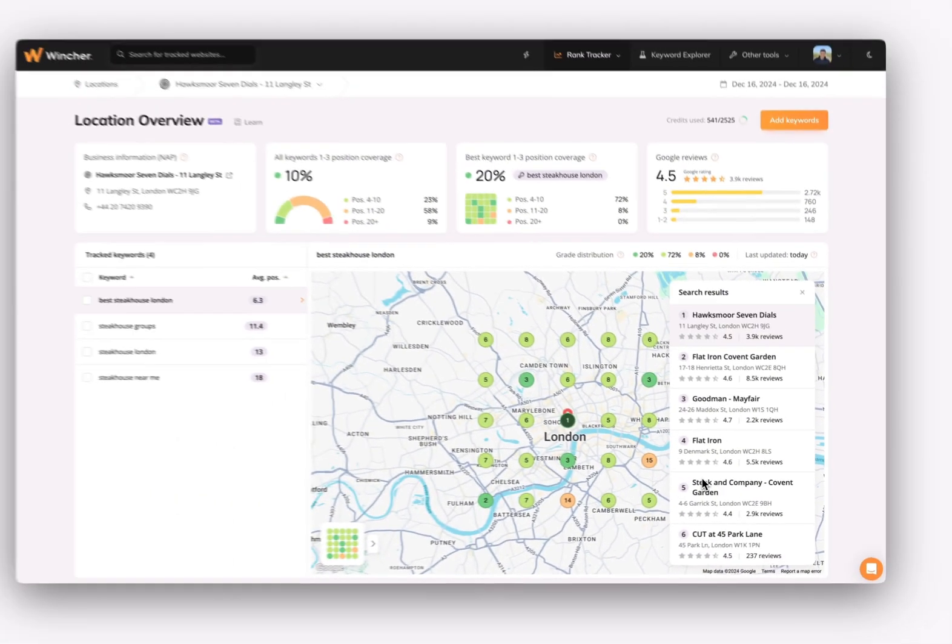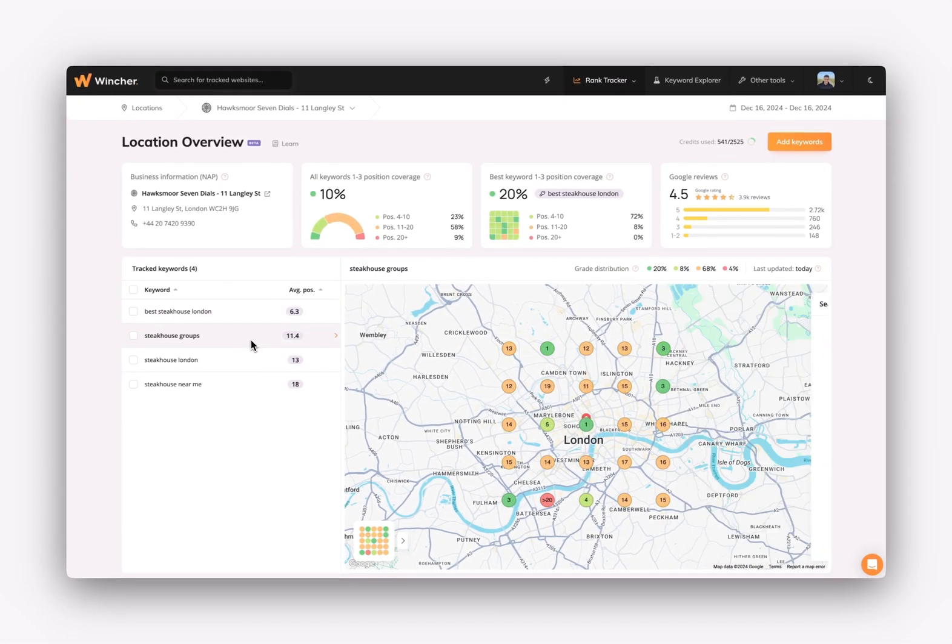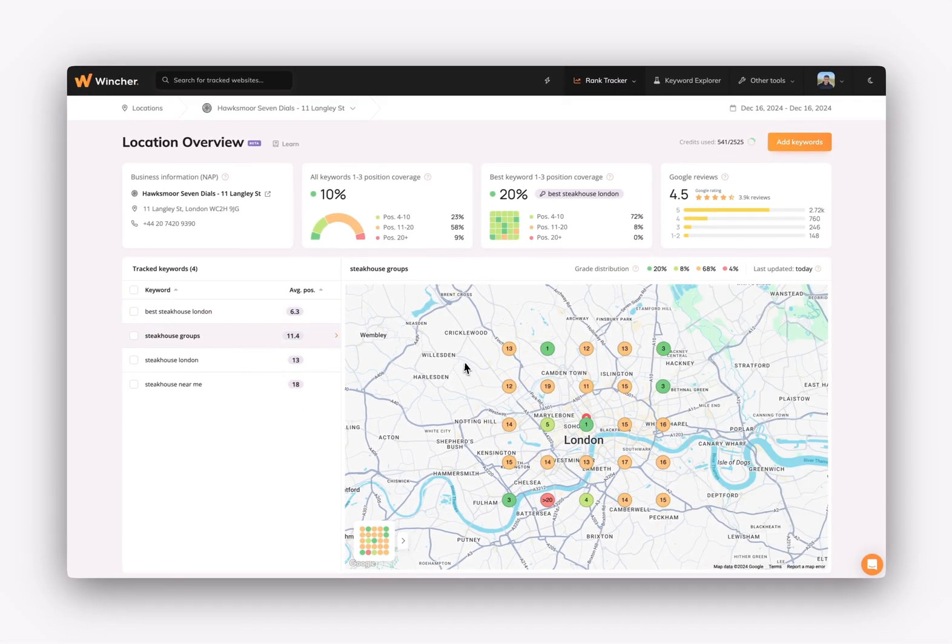You can click on the other keywords to see their positions on the map. If you have any questions, reach out. We'll be glad to help.